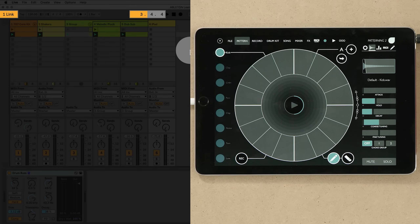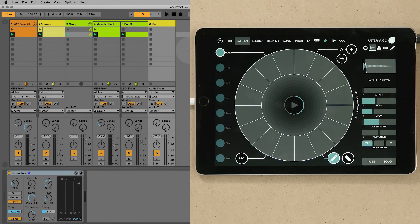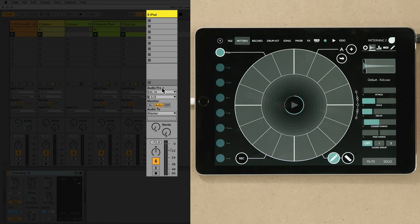As a last step, on the track that I've labeled iPad in my Live set, I'll set the monitor to In in the routing matrix, so that I can hear the incoming audio from the iPad.